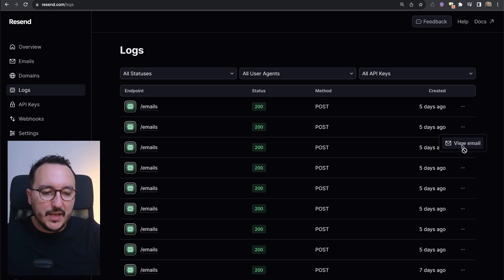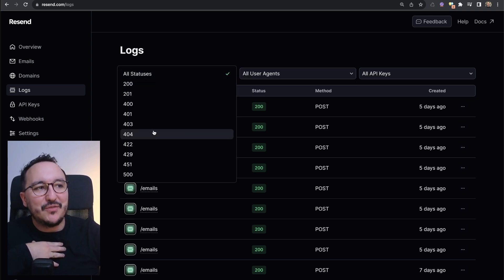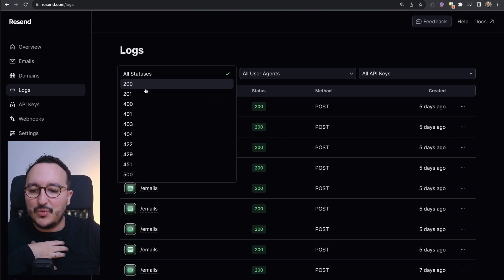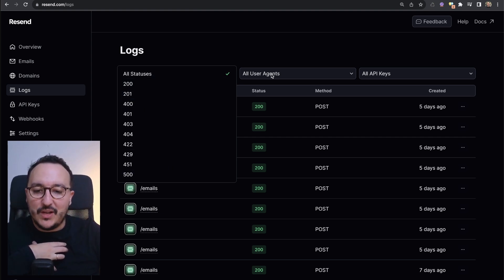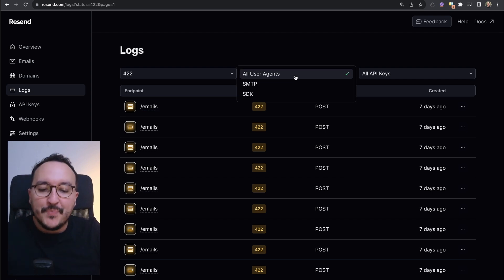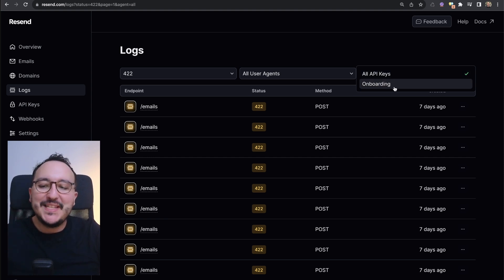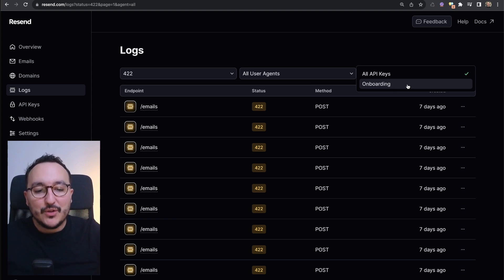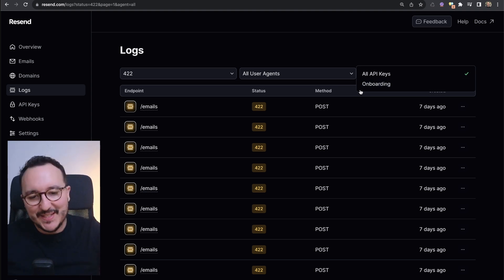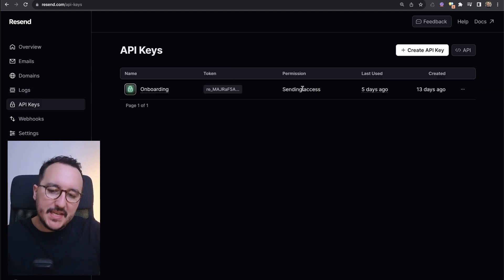If you click on the menu you can view the email, though on my free plan that option is currently restricted. You can also look at all the different log statuses — 200, 201, 422, etc. — and filter them. For example, I can filter to show only 422 errors. You can also filter by user agent and by API key, which is really smart — if you have several API keys and want to filter logs based on who made a request, you can use this filter.